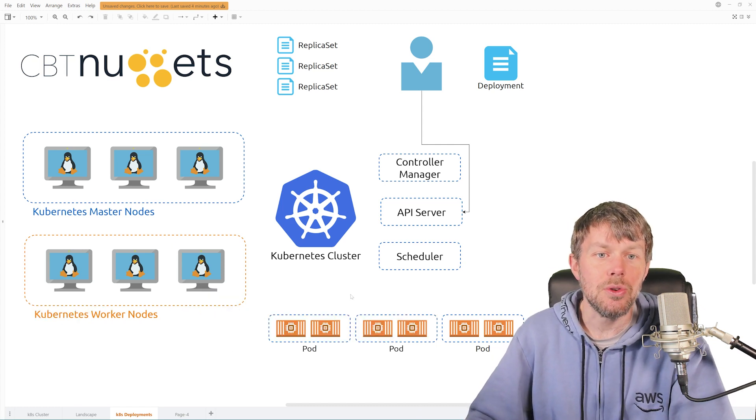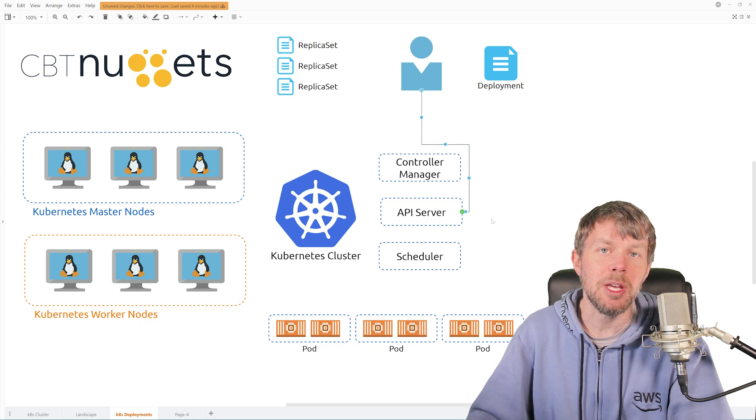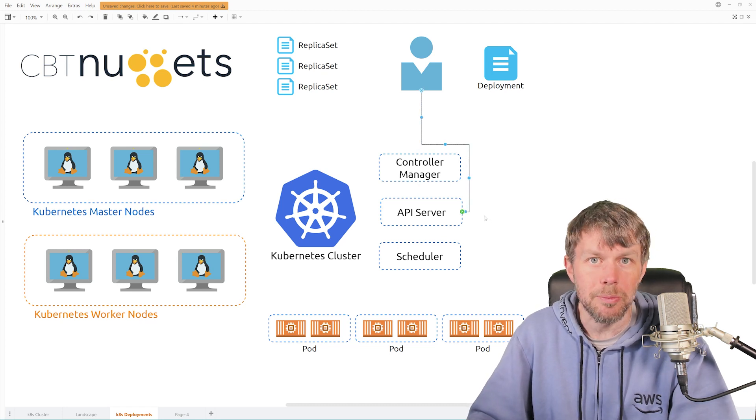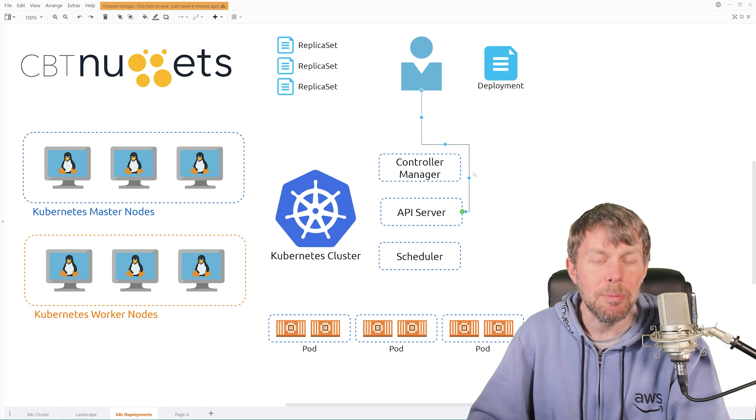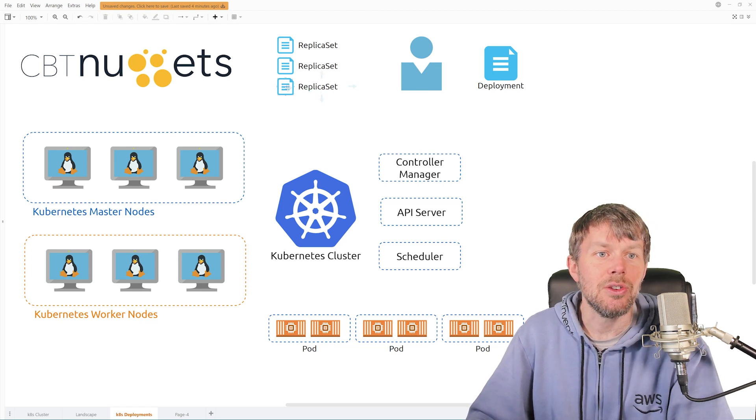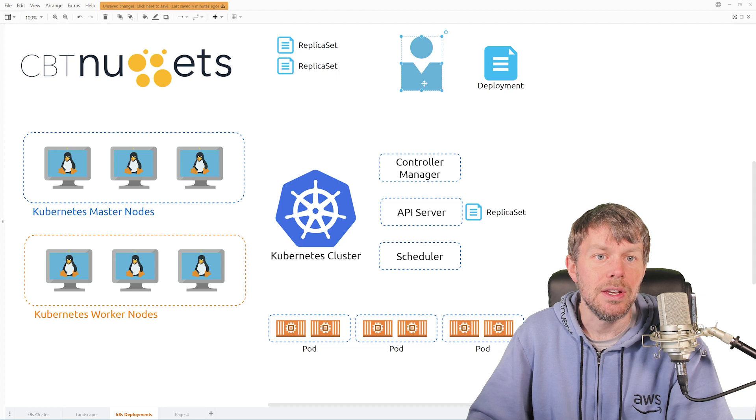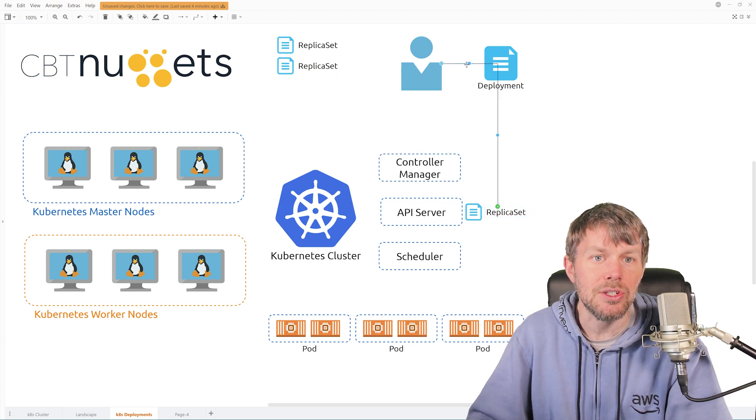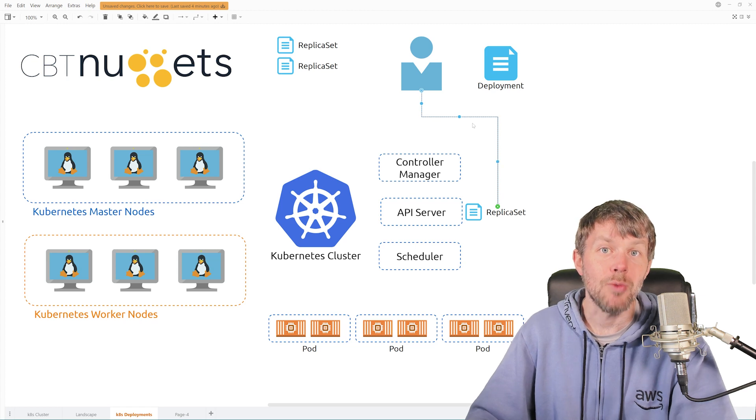So rather than just you going out to the API server directly and saying, hey, give me a pod, give me another pod, give me another pod, you can use a replica set instead, and you can basically just hand one of these replica sets off to the API server. So rather than deploying a pod, rather than doing like kubectl run pod, you would do a kubectl apply on a replica set file that you've already pre-configured.